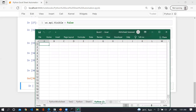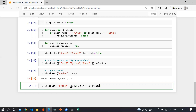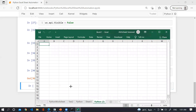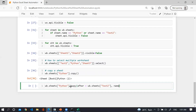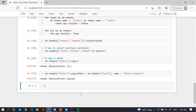To copy a sheet to a specific location, use wb.sheets['python'].copy(after=wb.sheets['test2'], name='python copied'). Let me run this — after 'test2' we have successfully copied the spreadsheet. You can use the before argument in the same way.